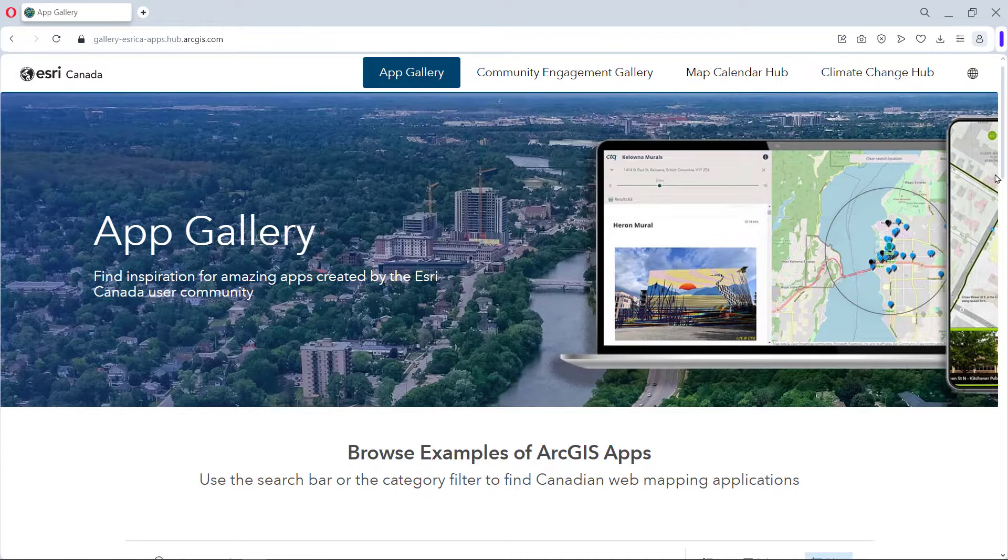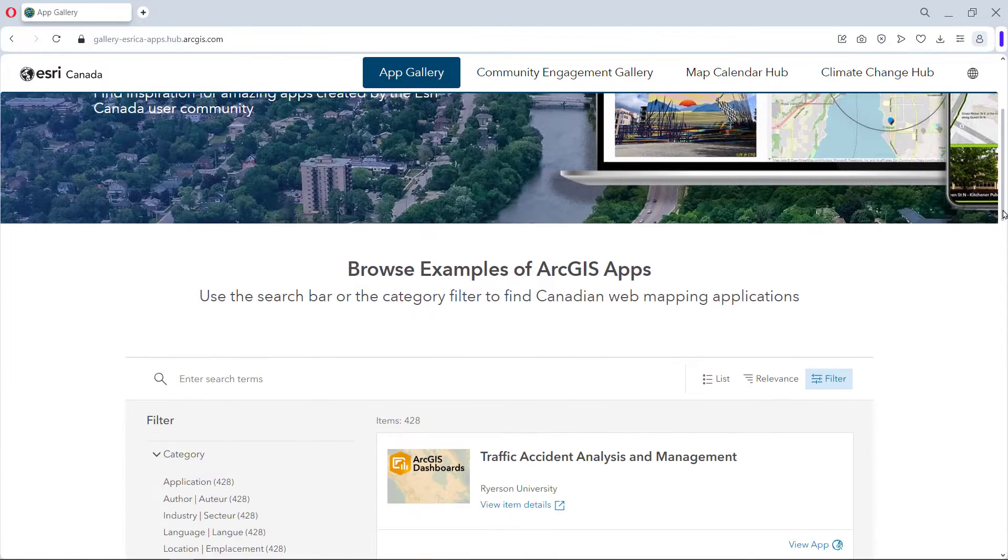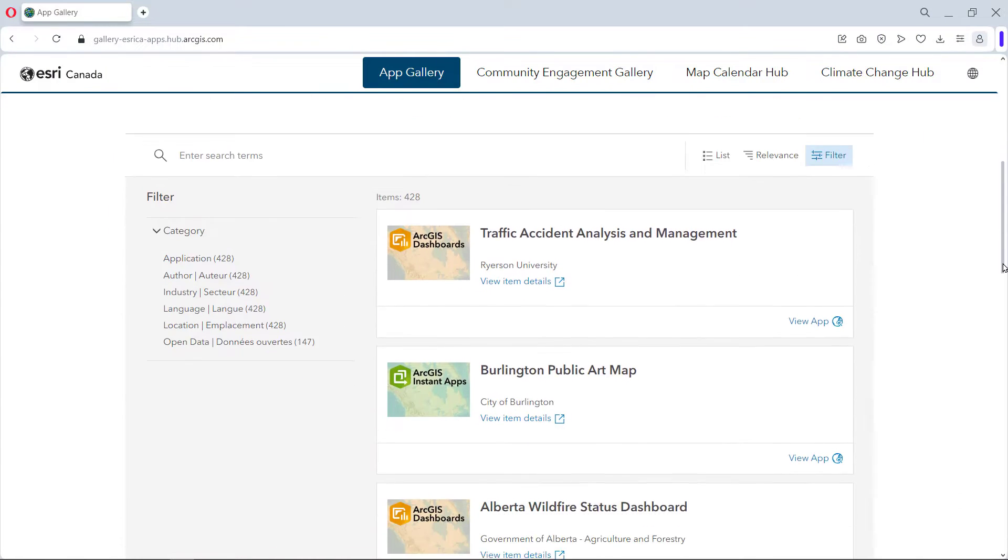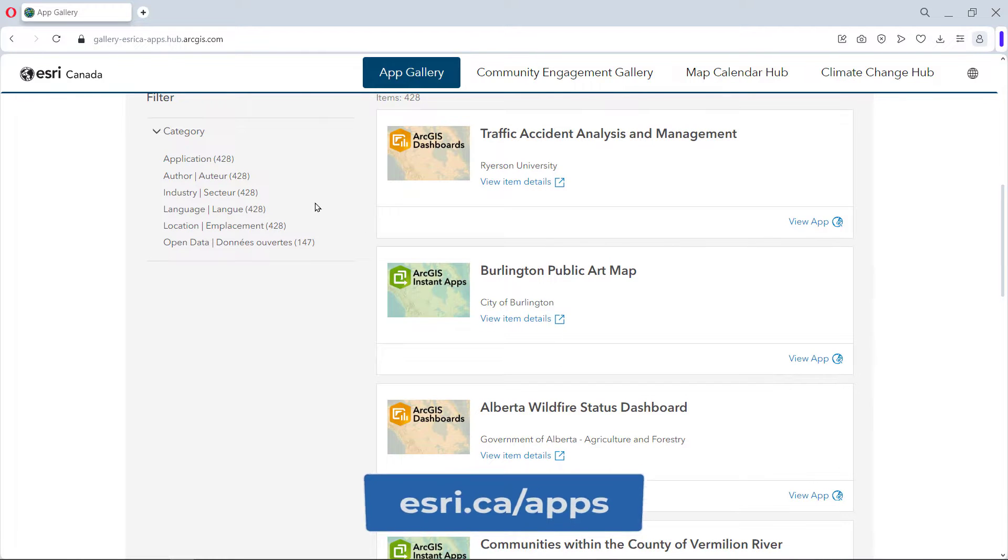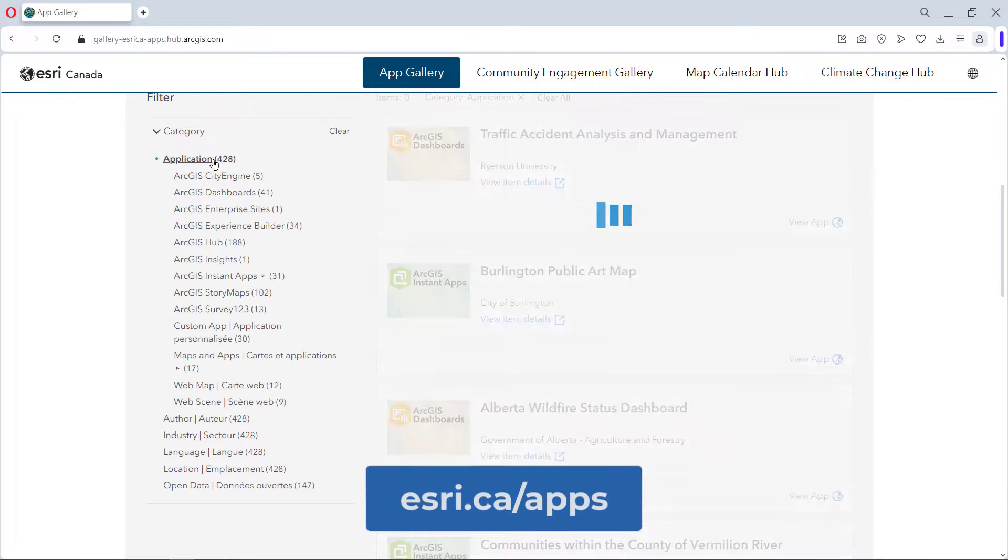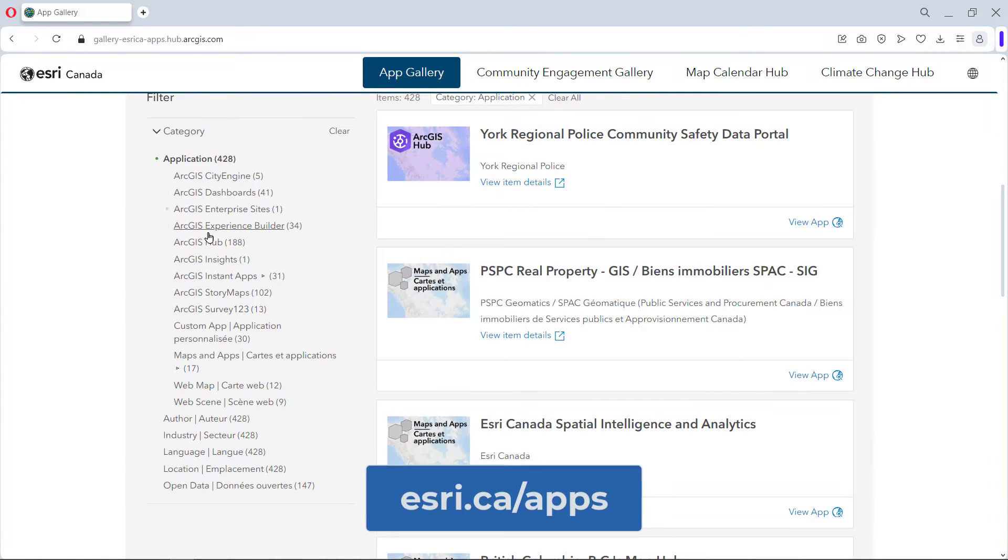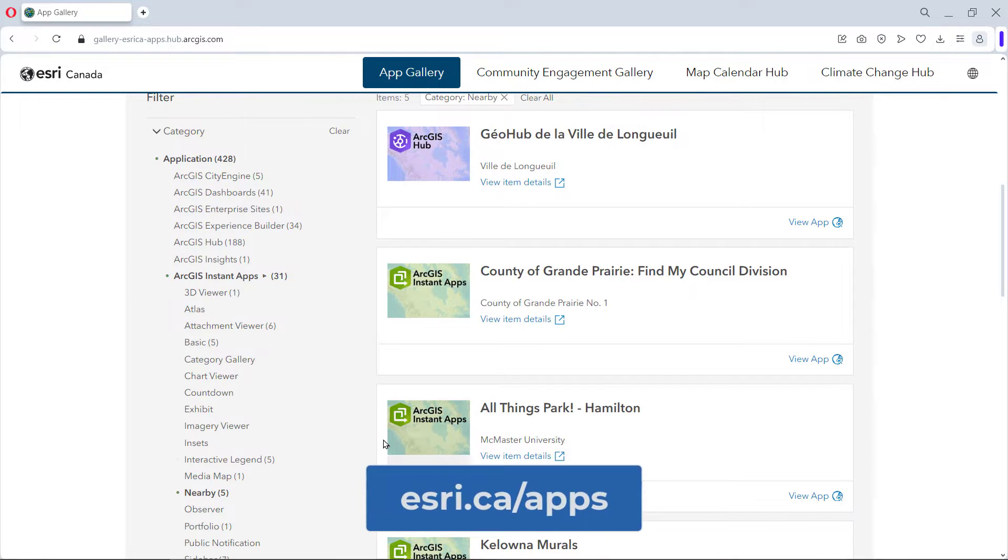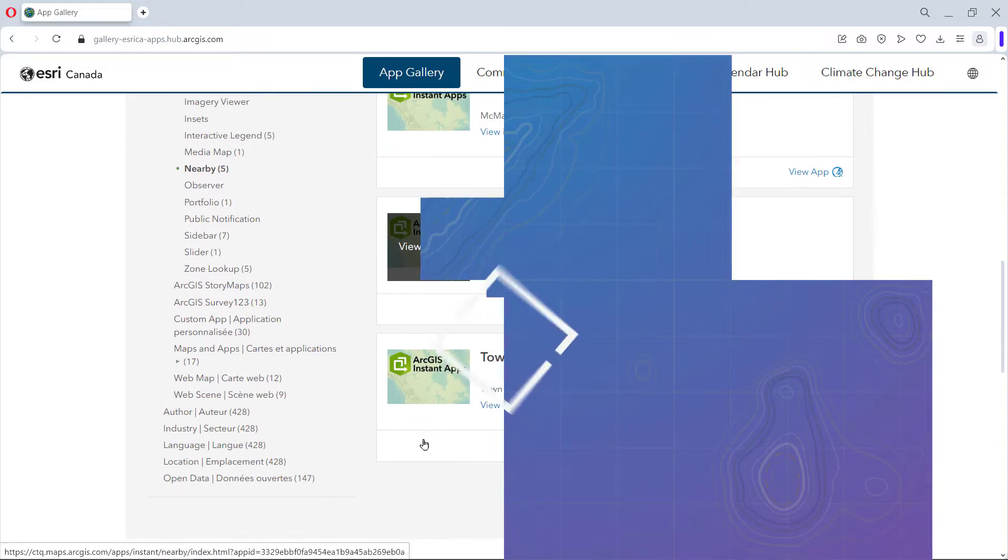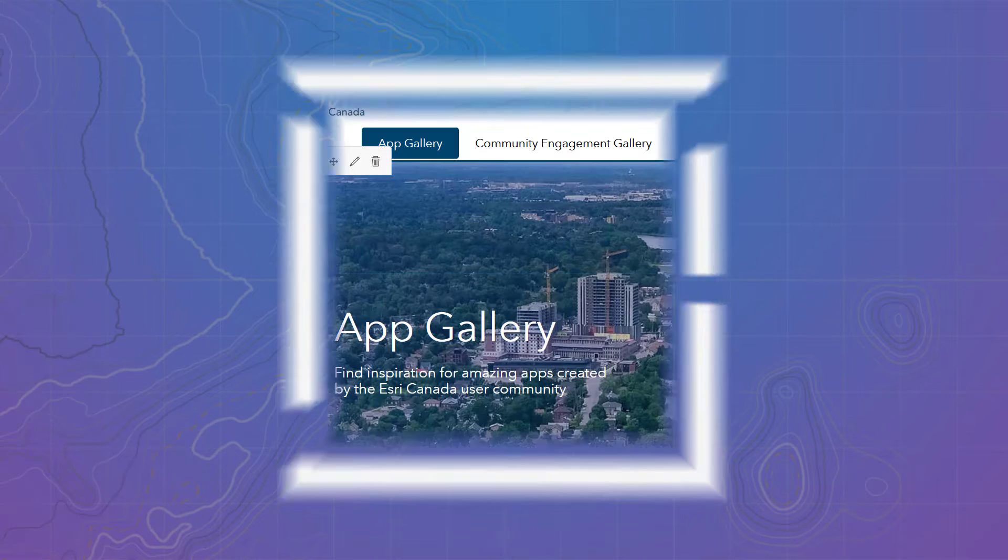Let's start by showing you a real-world hub. This is the Esri Canada App Gallery that you can access at esri.ca/apps. This Hub Basics site includes a Filter Gallery InstaTap that allows you to search for web apps and maps made by you, our user community.